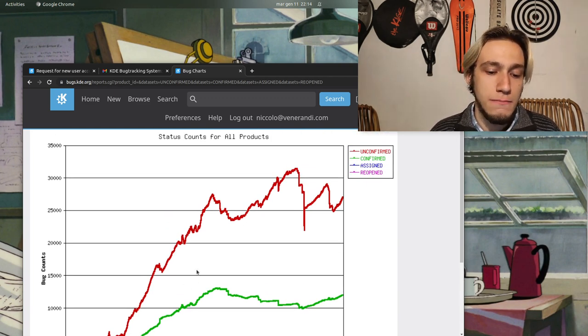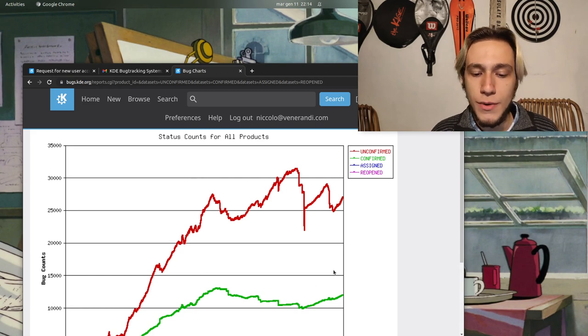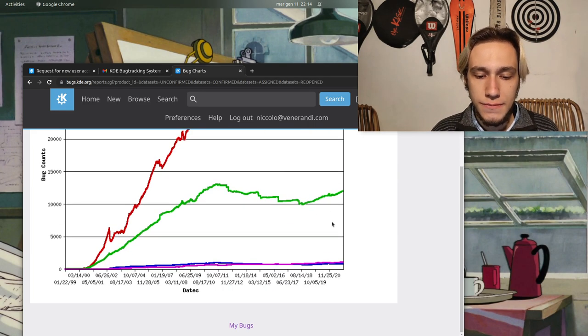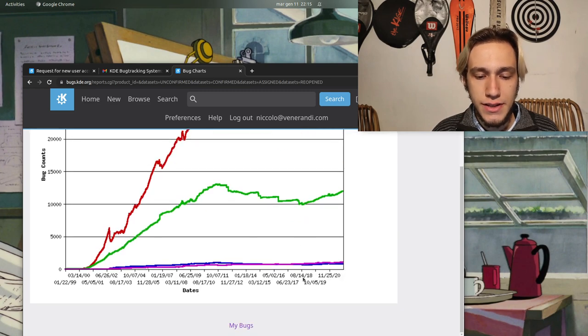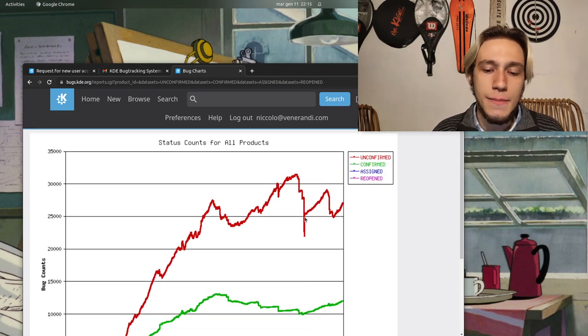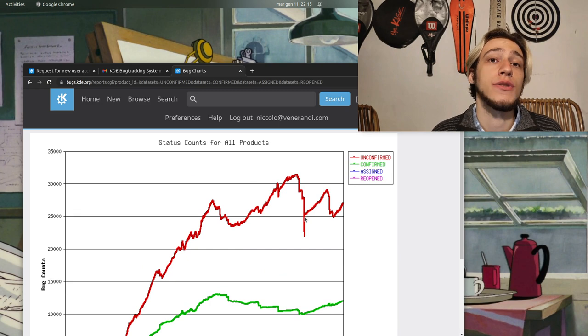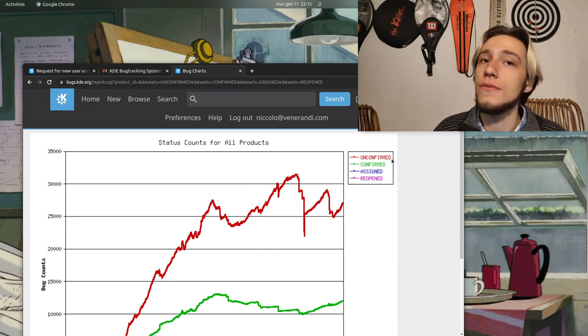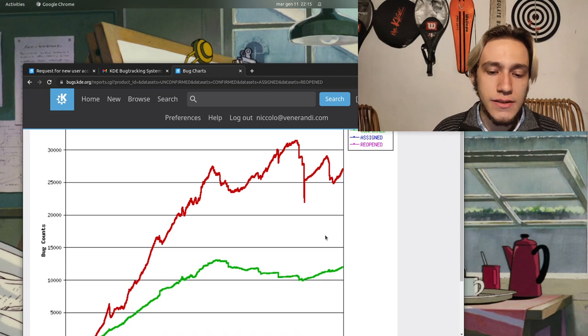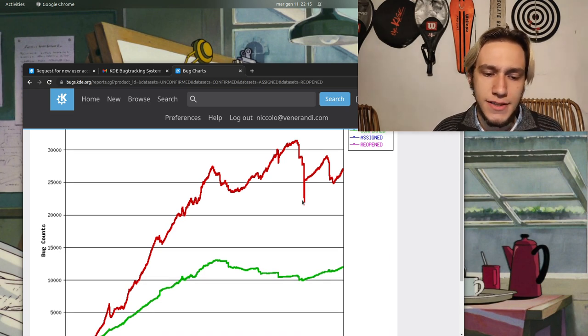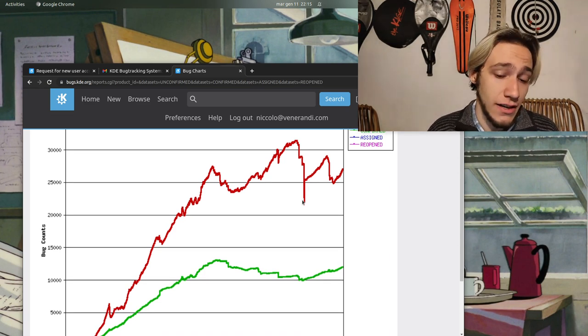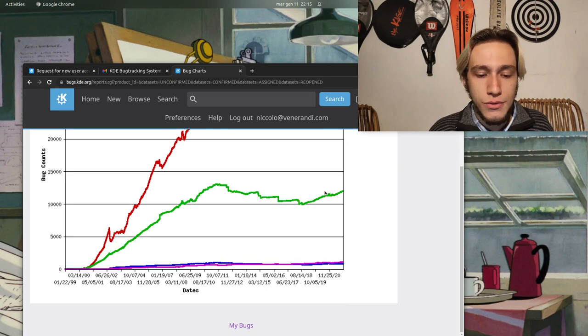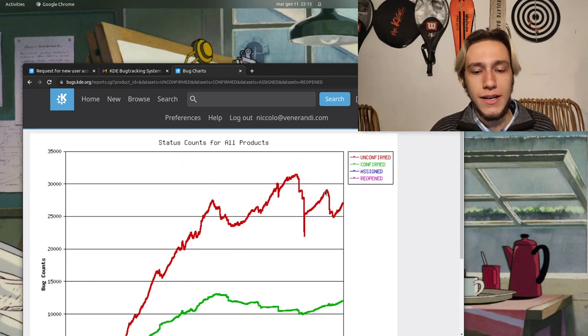You can still see in the graph and you see that the trend is that unconfirmed bugs are much more than confirmed ones and they're right now both increasing. This day which is 2018, something happened for which a lot of bugs were trashed, that is moved from unconfirmed to something else, probably automatically given it's that certain day.